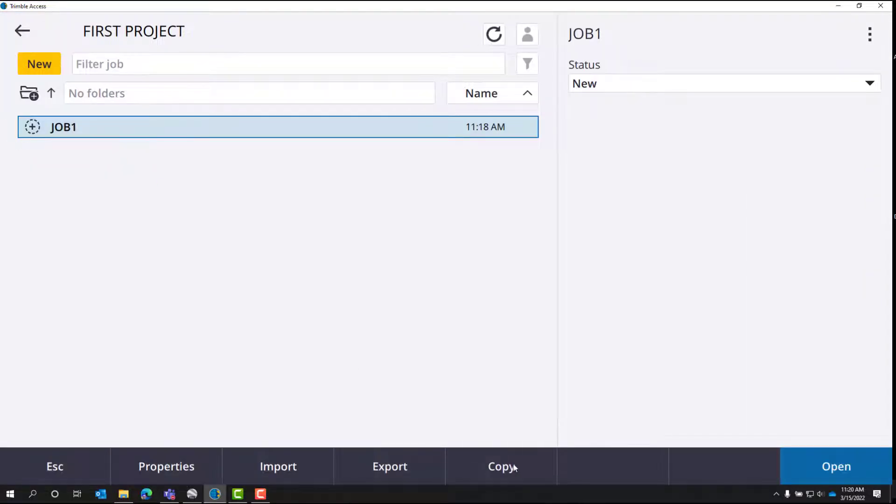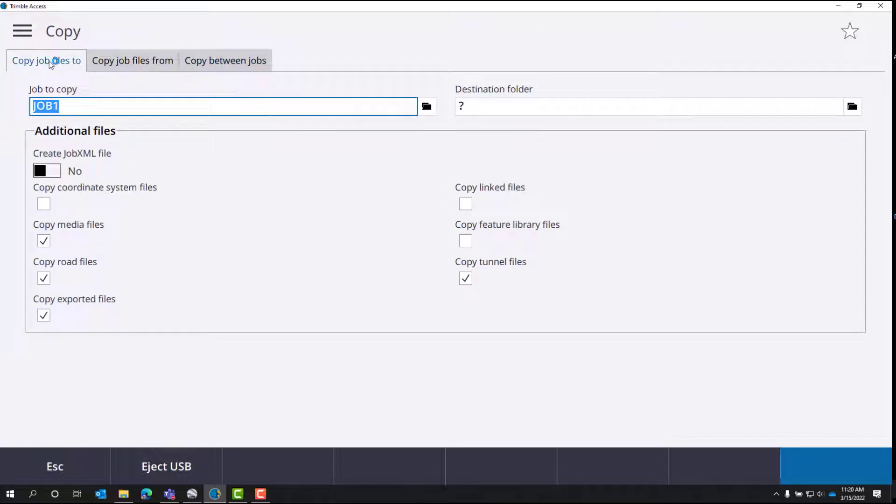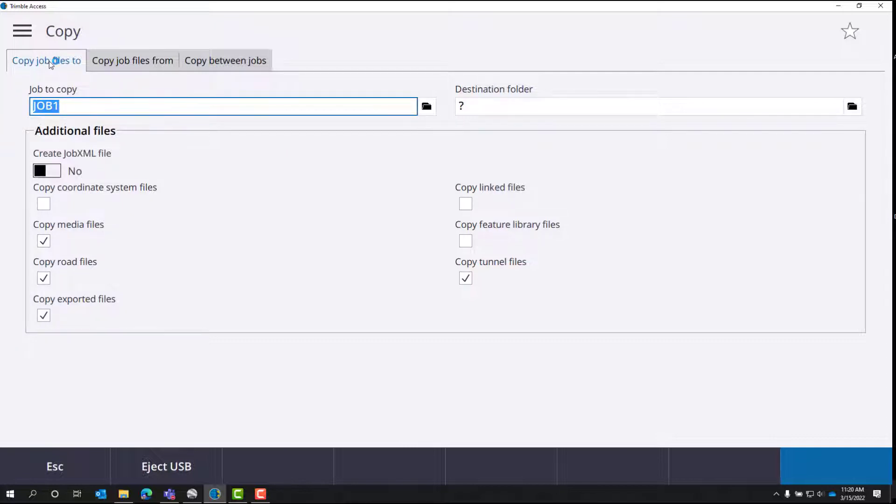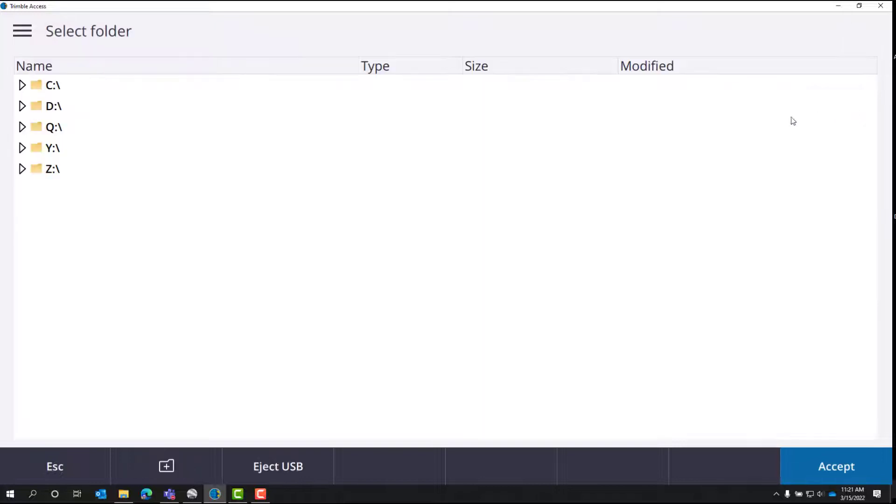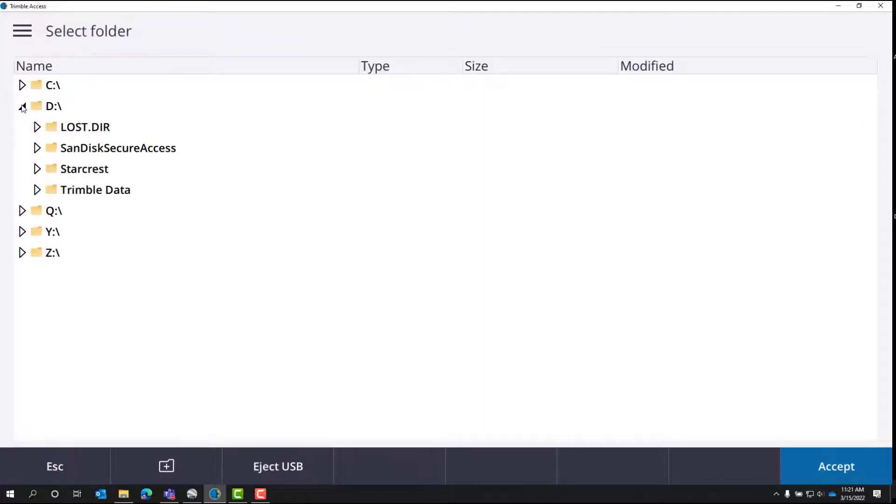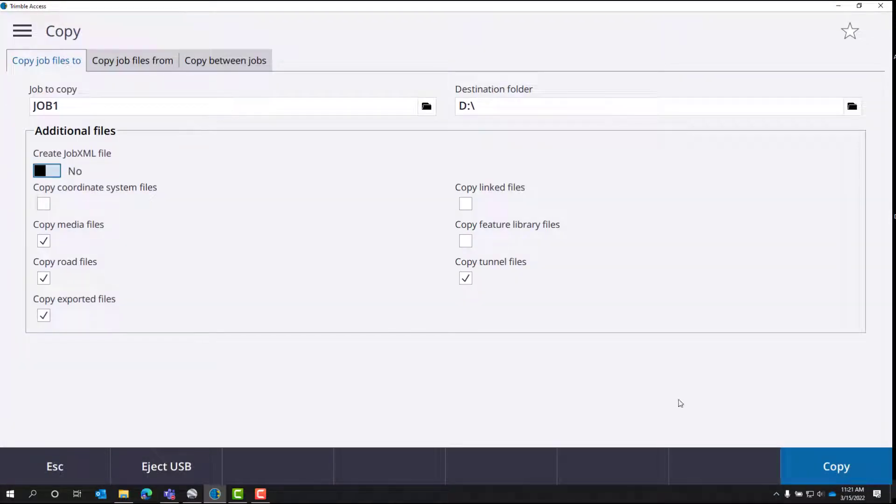Down here at the bottom of the page, click copy and then click on copy job files too. Now you have to path your thumb drive over here under the destination folder. We'll click the menu. I'm pathing to this D drive right here. We'll hit accept.